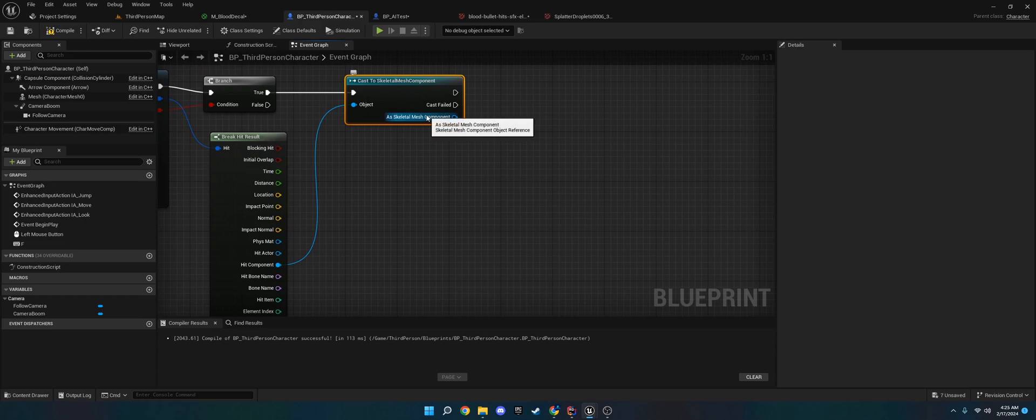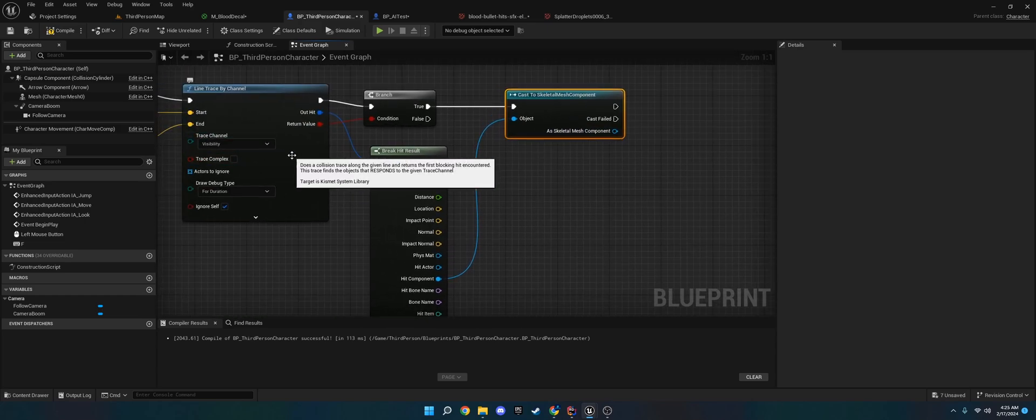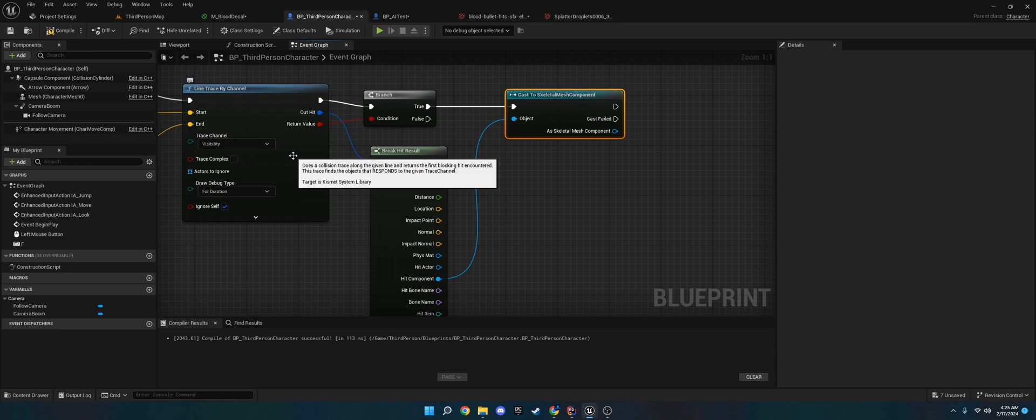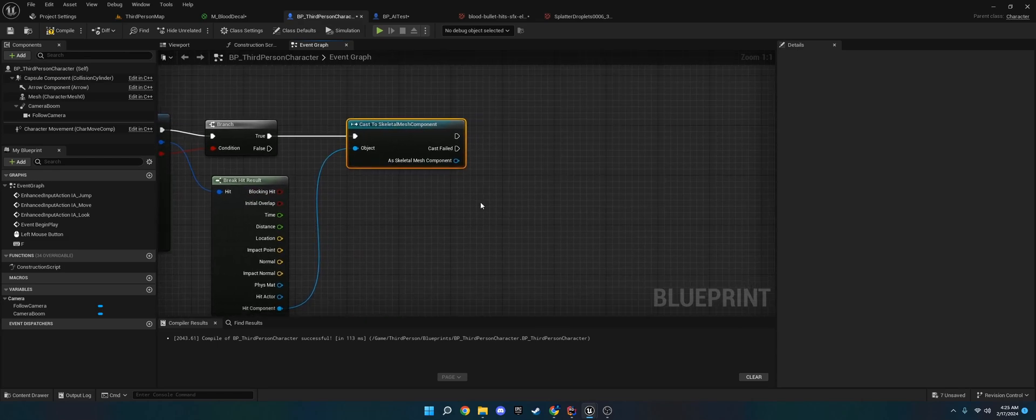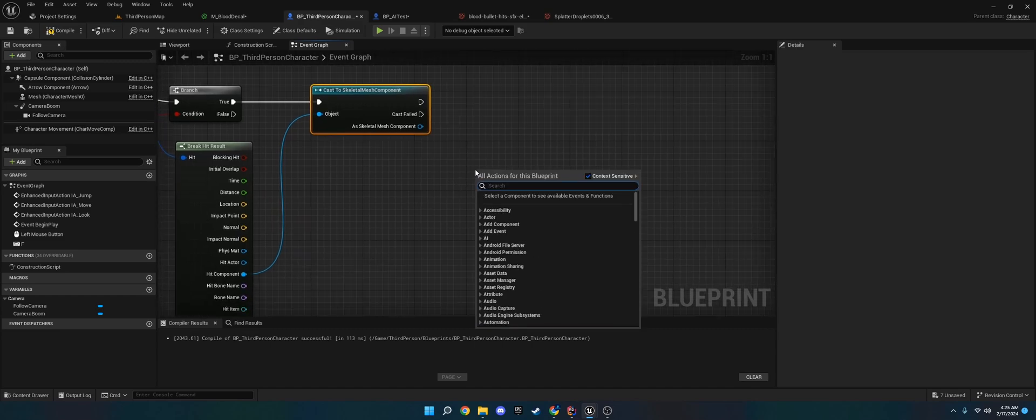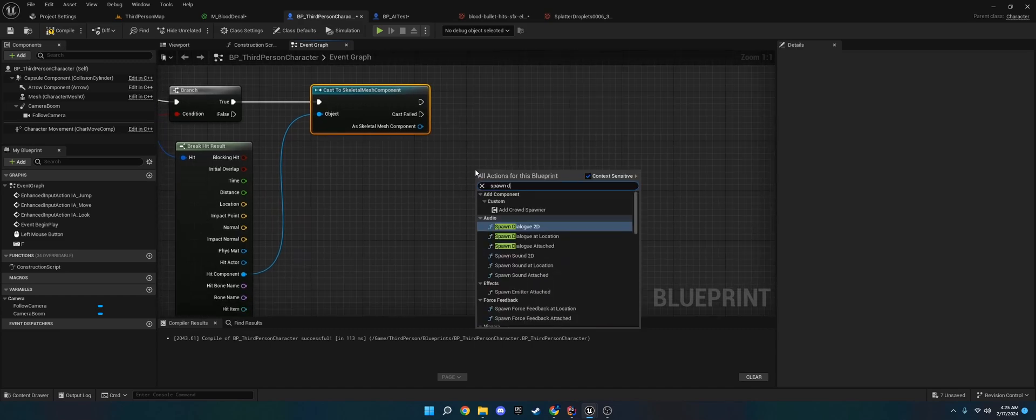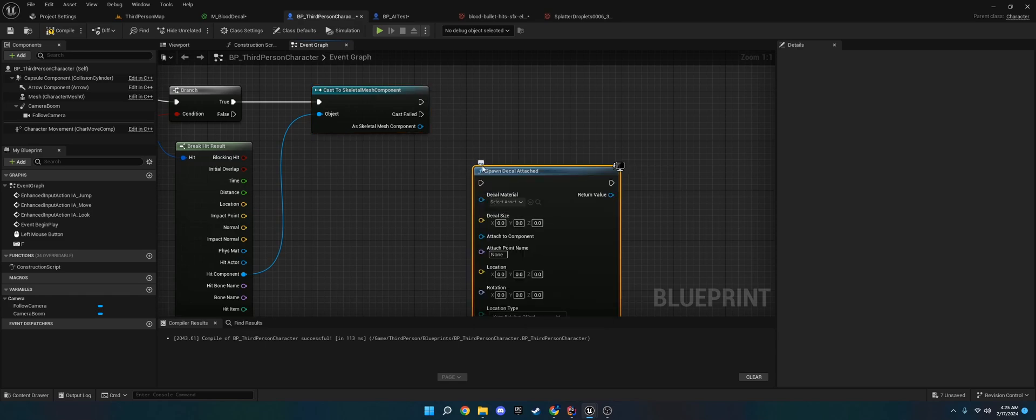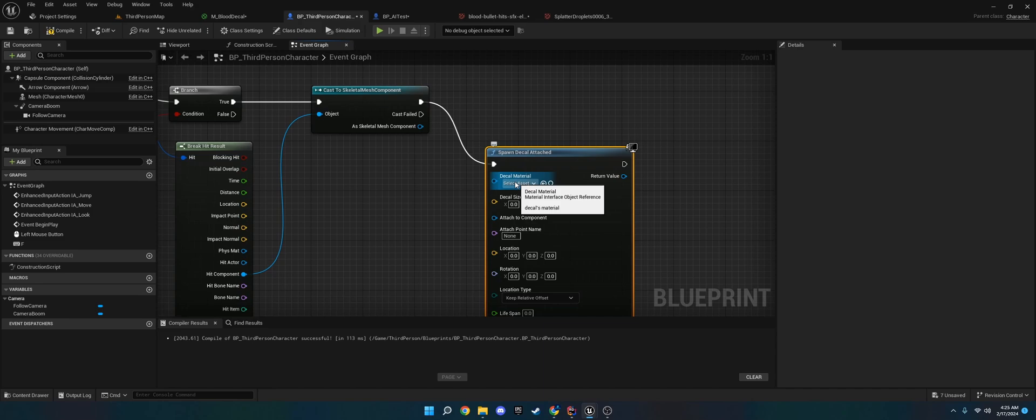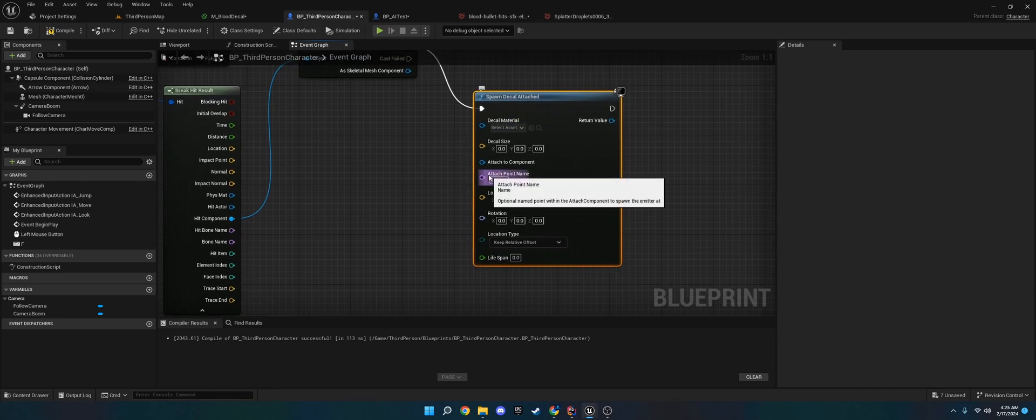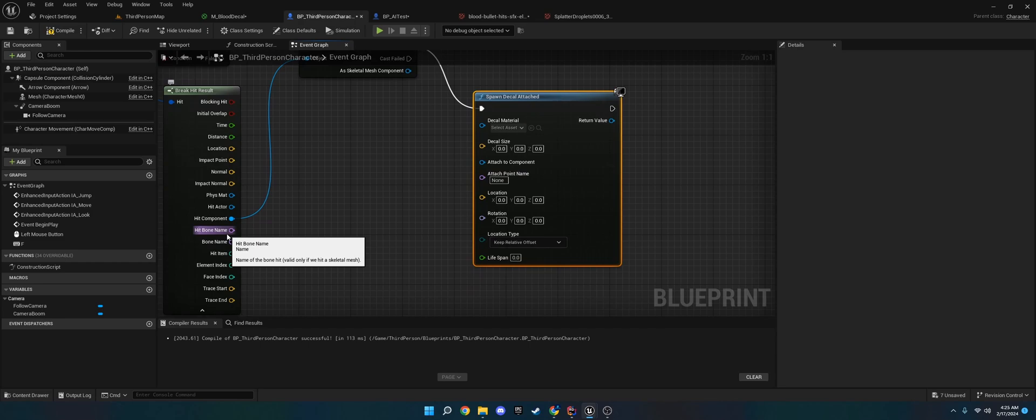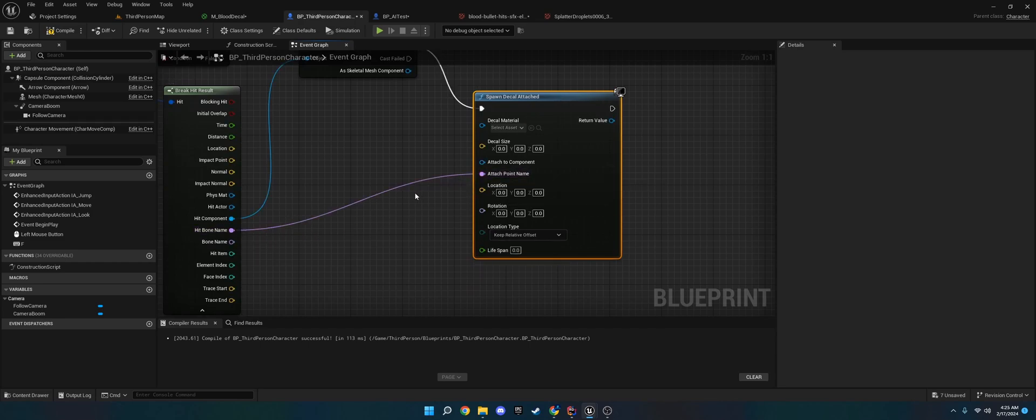Because we only want to spawn, we only want to use this line trace on skeletal meshes. We don't need to use it on static meshes. If you want to do that, just do this again and use spawn decal at location. And then follow the rest of this. So now that we have this, what we're going to do is we're going to do spawn decal attached. We're going to do attached. And I'll show you the decal material in a sec that we're going to use. So for the attached point name, we're going to get the hit bone name.